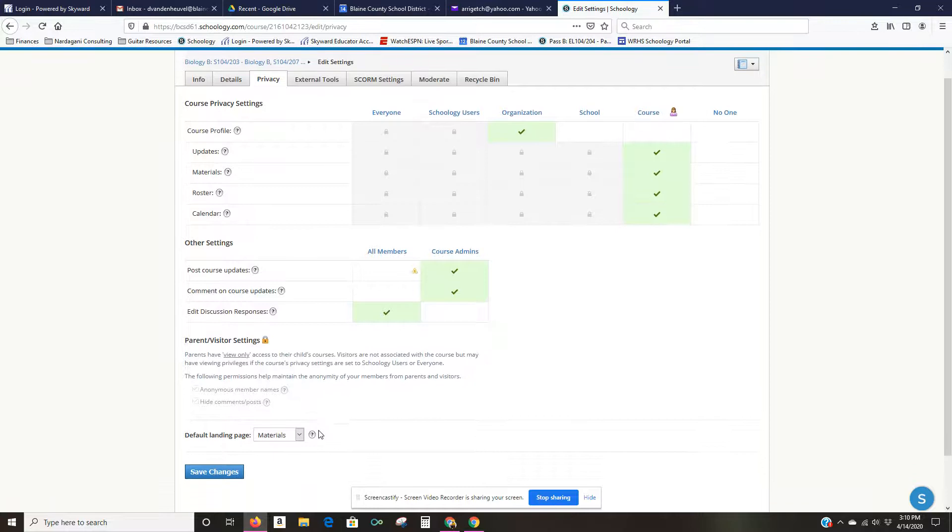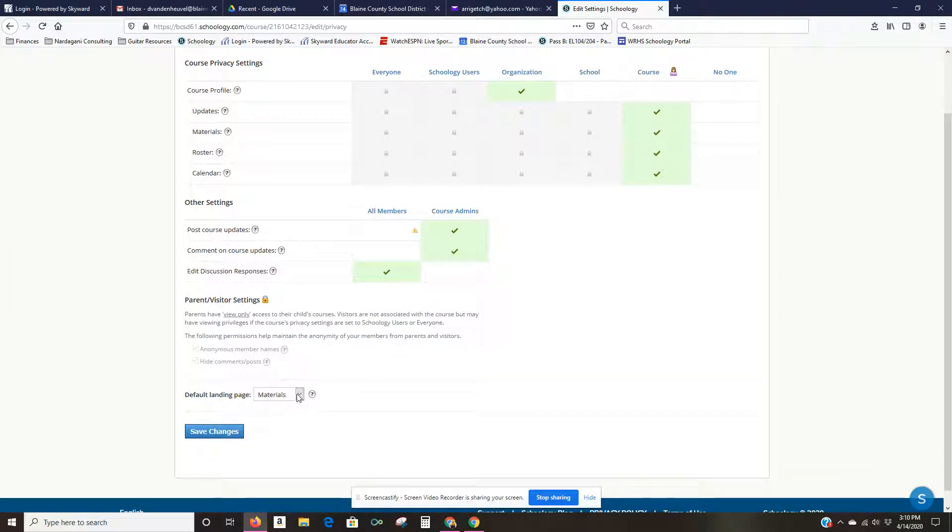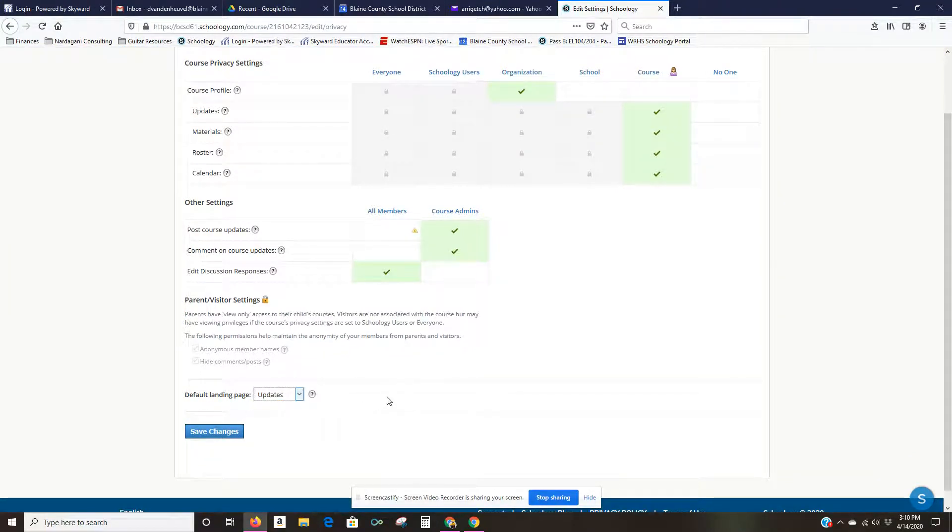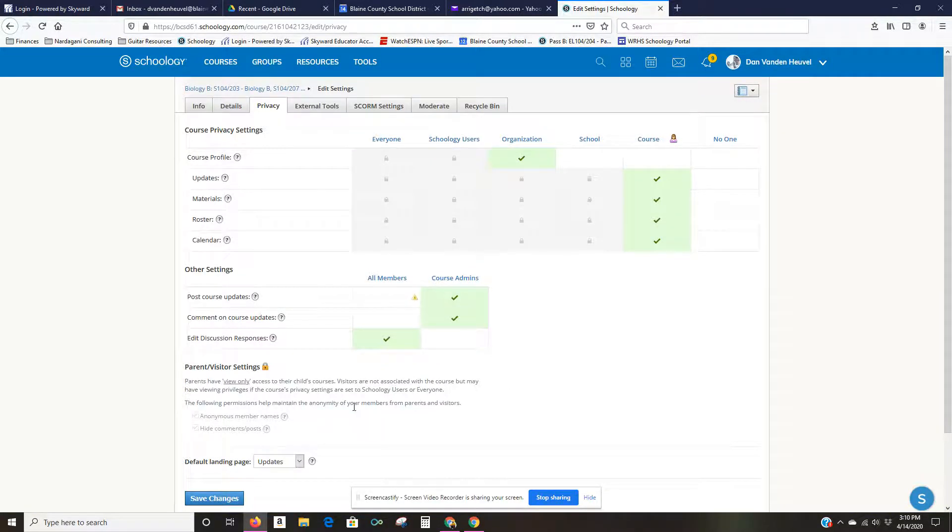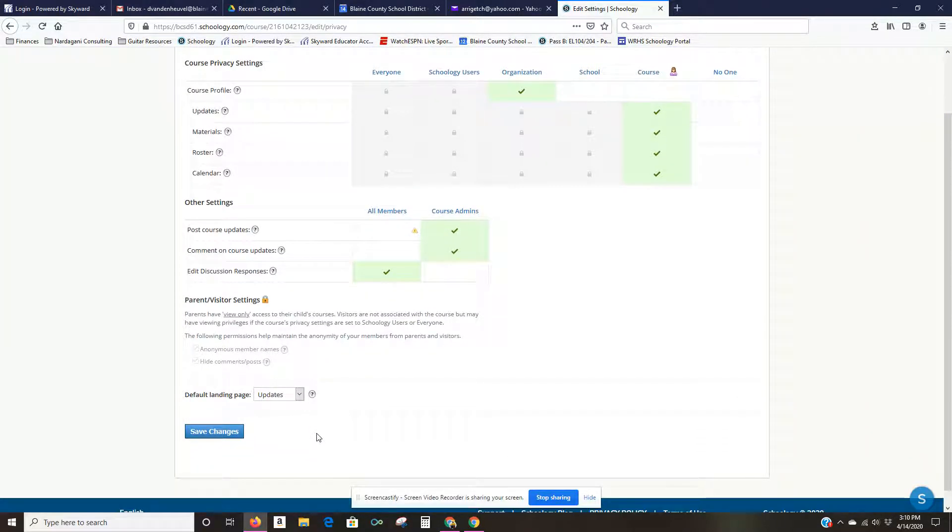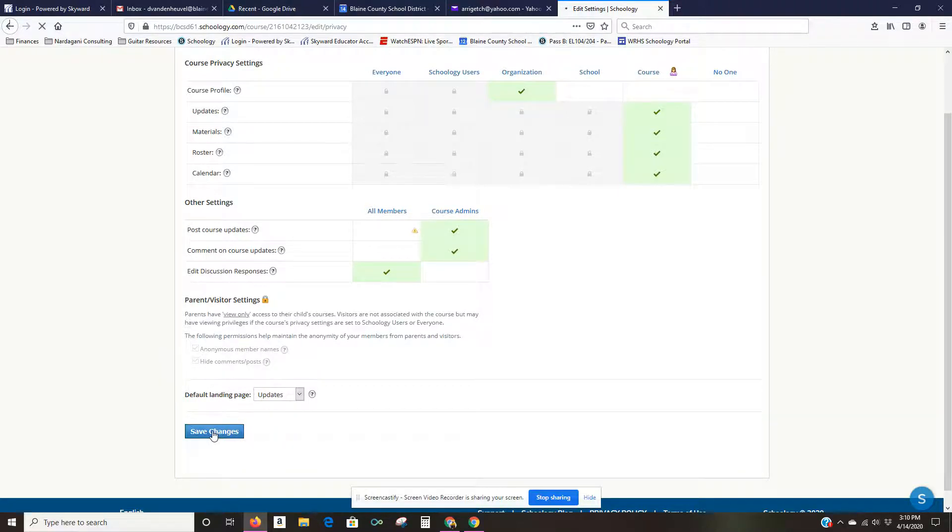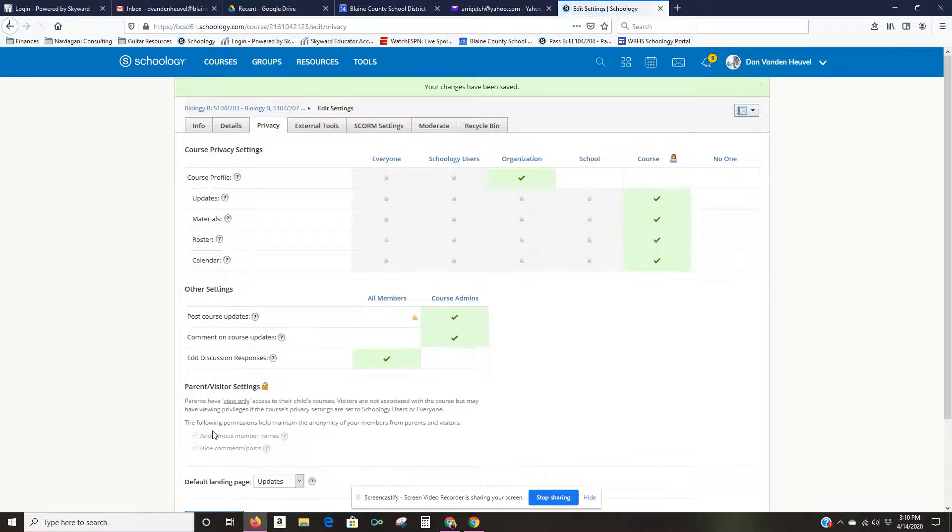And then down here it says default landing page and I'm going to change this to updates. So what this will do is make it so that whenever students go into the course the first thing they see is updates, and then they can click into the materials and see all the folders and everything if they need to. I'm going to save those changes.